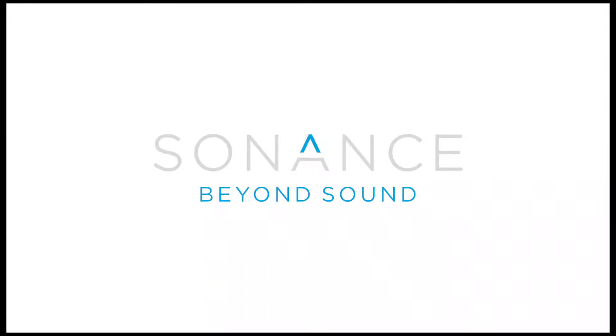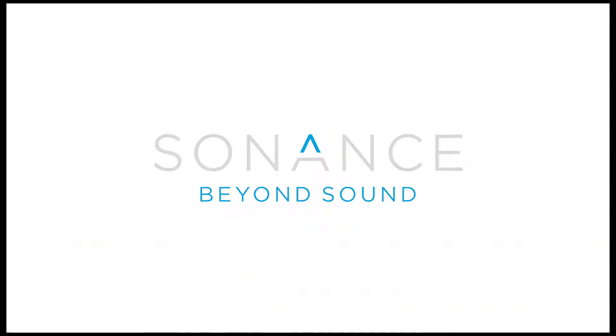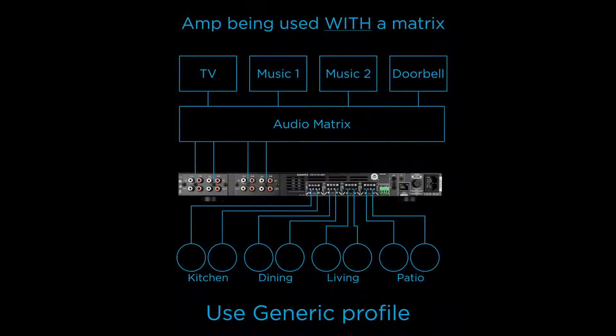Hi there, David with Sonance here, and in this video I'm going to cover integrating our DSP amplifiers into a Savant system.